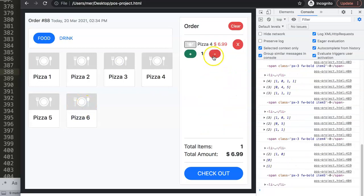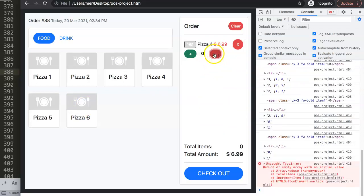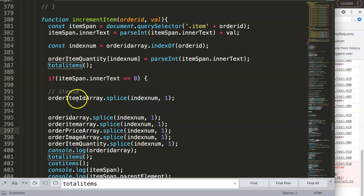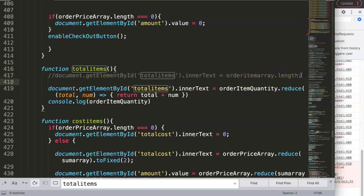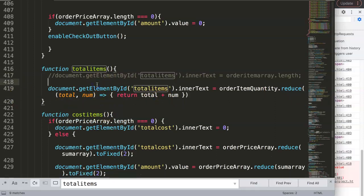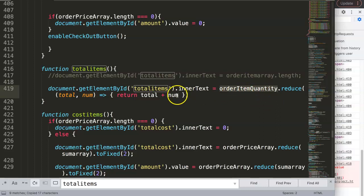We notice one issue: when the quantity reaches zero we get an error. The reason is that the reduce function will not work on an empty array — reduce expects at least one value. If there's no value in the array, there's nothing to sum. This means we need to add a check. Let's remove the unnecessary console.log and add a condition.